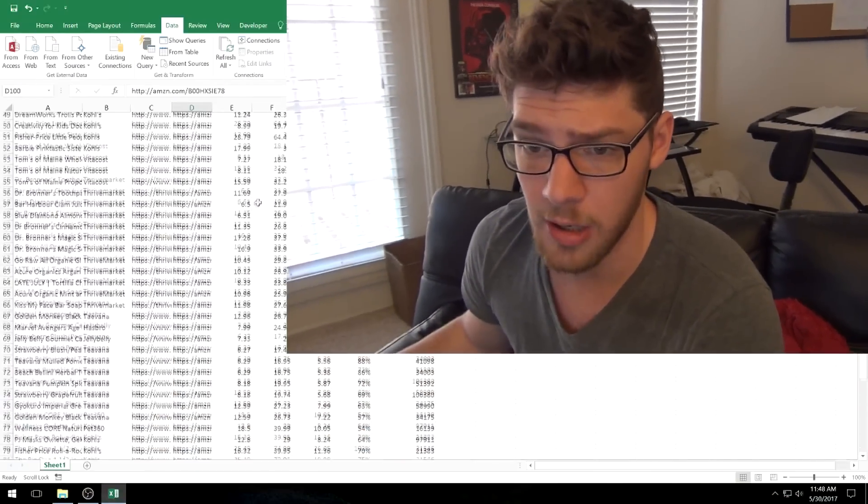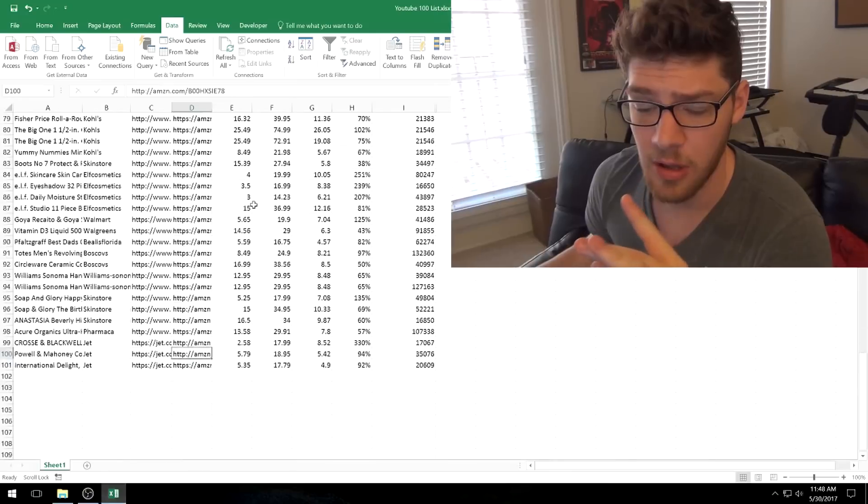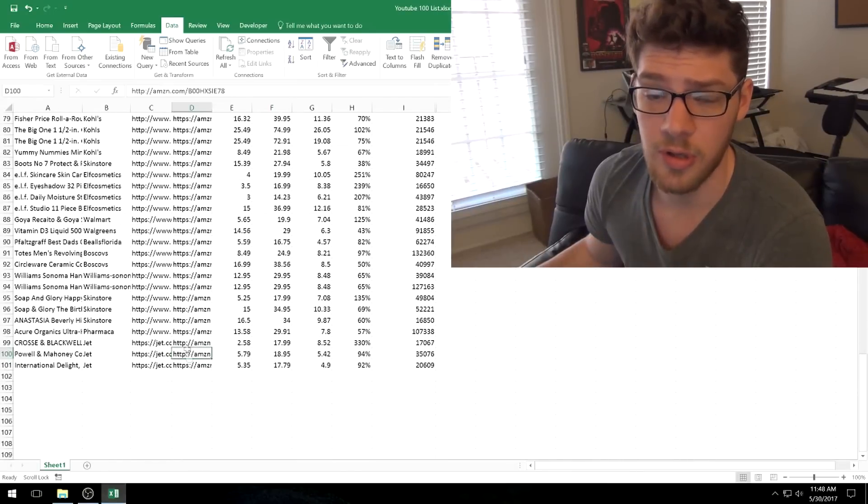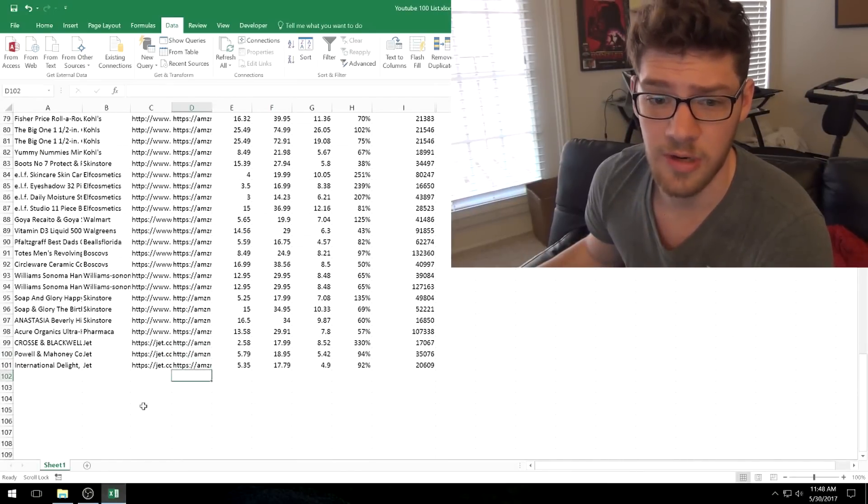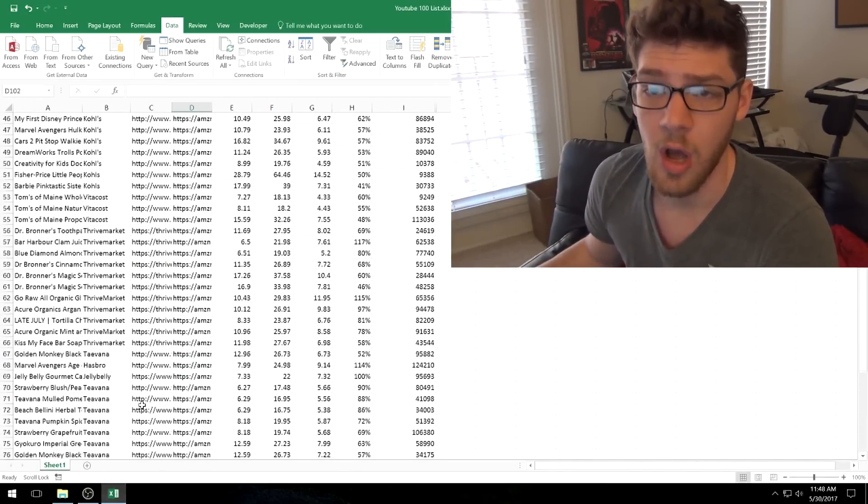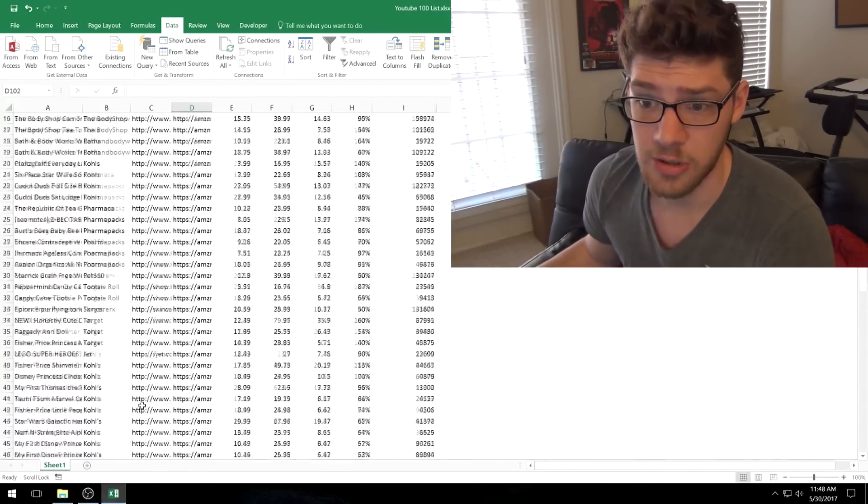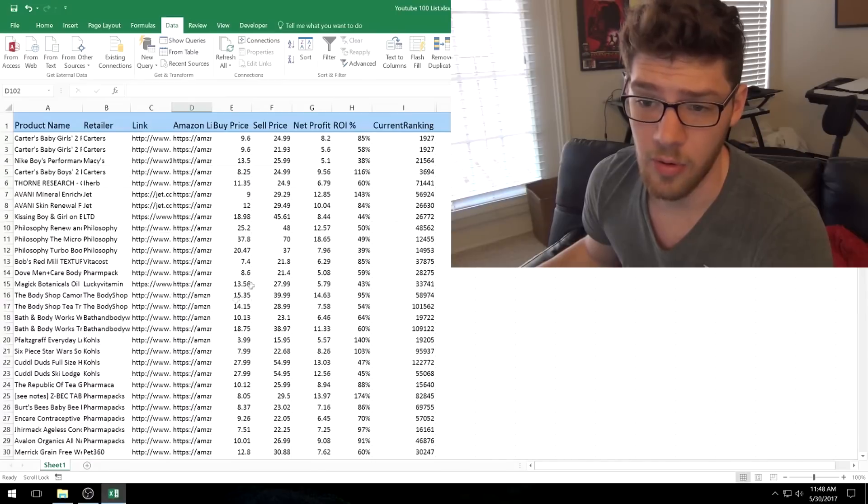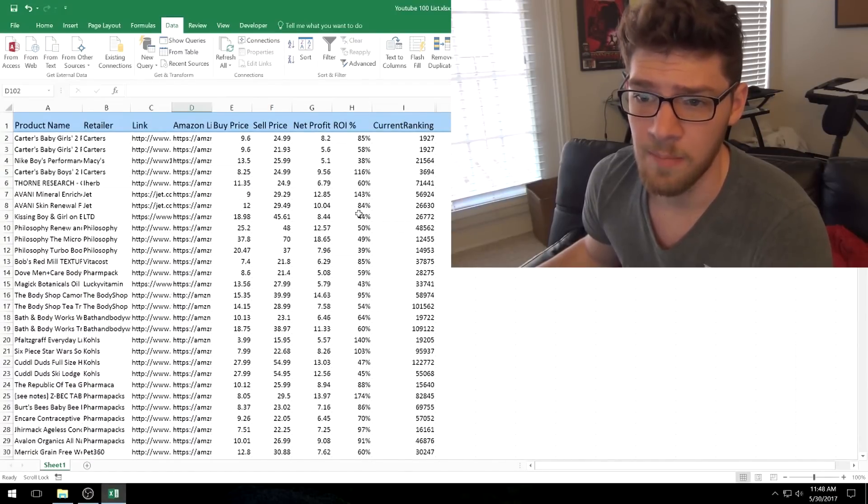I have a huge list of 100 products that I'm going to show you on my computer right here. It's a huge list in an Excel spreadsheet of 100 different products that you can sell arbitraged right now. This is a big list.